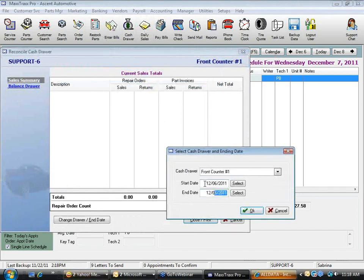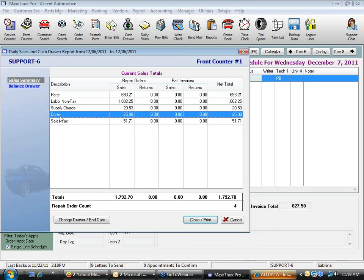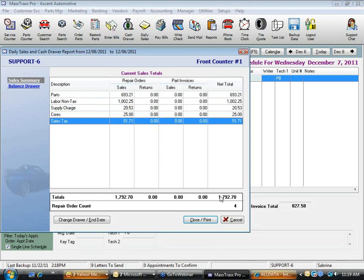It says December 6th because I'm doing my daily sales report the next morning. I click OK and this is a summary of my sales for yesterday — repair orders, parts invoices, parts, labor, supply charges, cores, and sales tax. I had a total of four repair orders for the day.